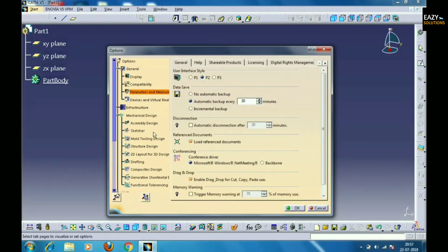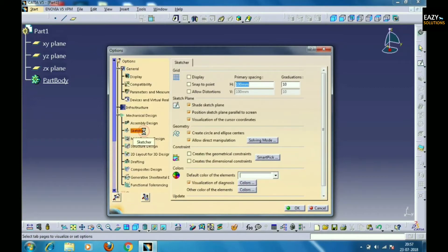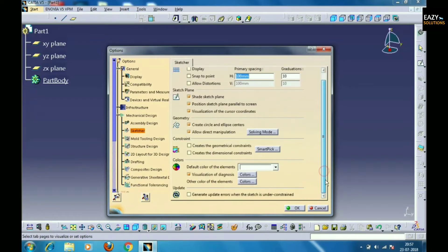Now click the Sketcher option on the left side. Here you can change the grid display, snap to point, and allow distortions. We can also select the geometry of the sketch plane and some of the constraints. You can also select the color of the background.